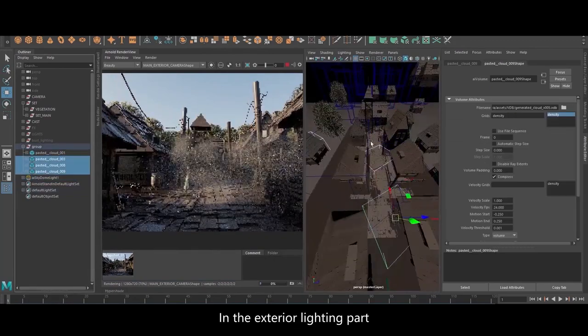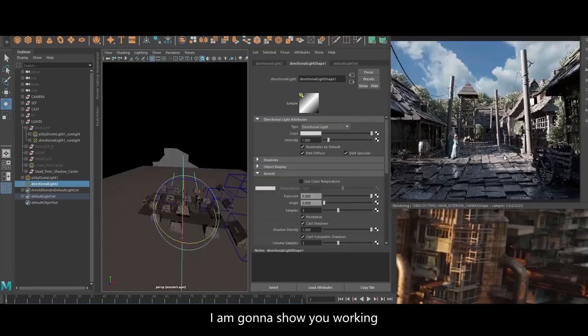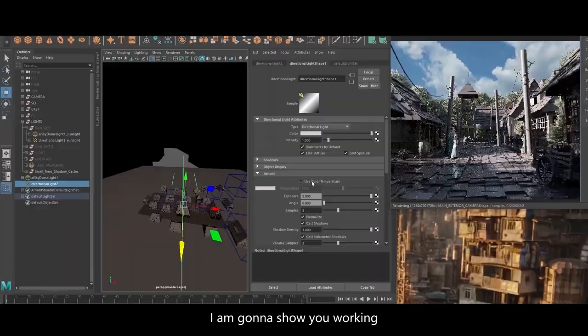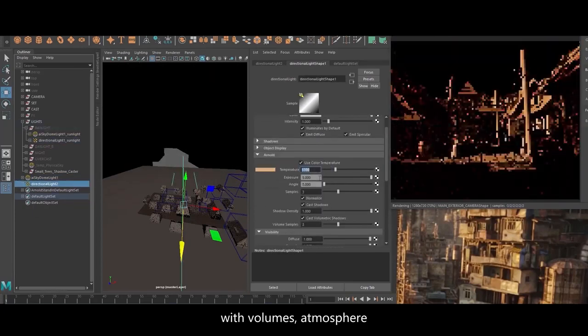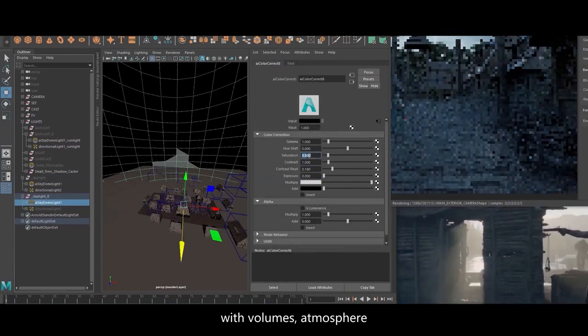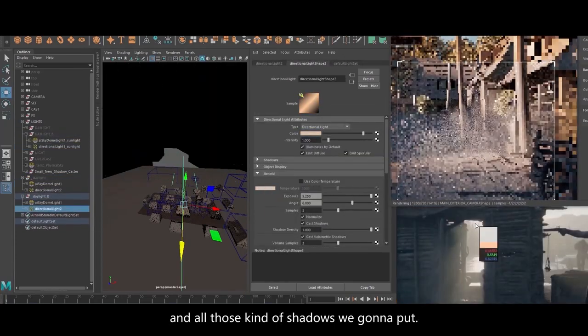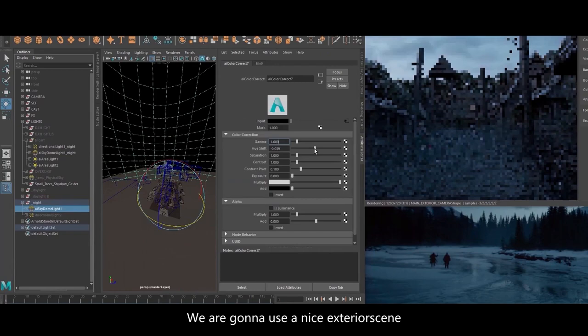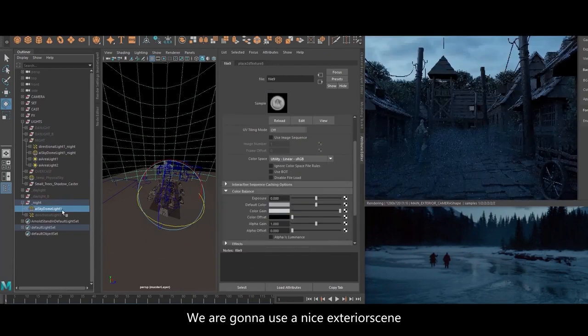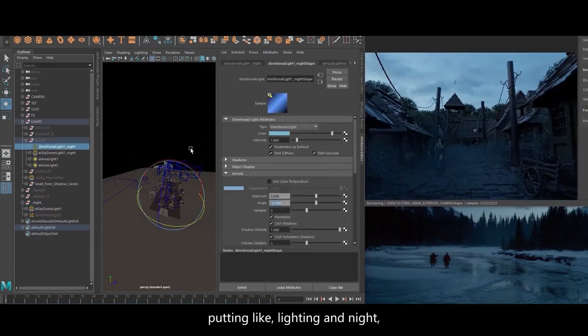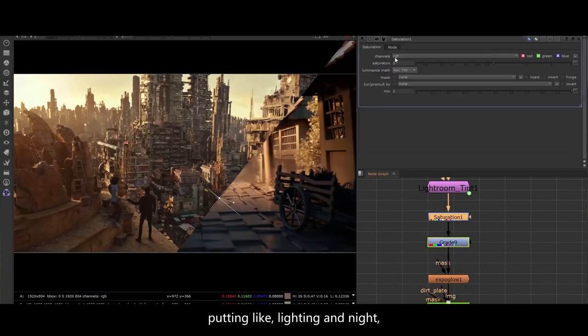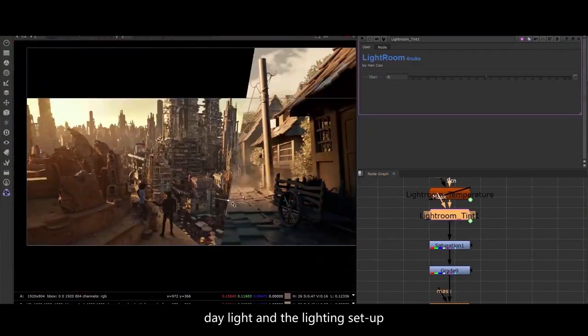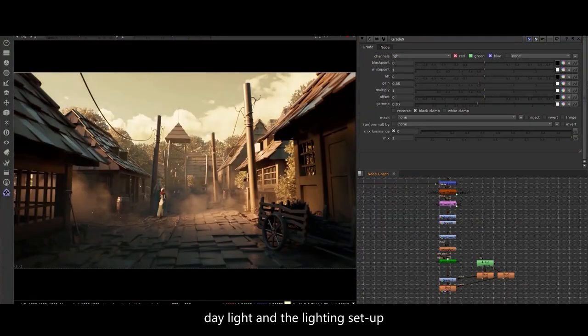In the exterior lighting part I'm gonna show you working with volumes, atmosphere, and shadows. We're gonna use a nice scene with lighting at night, daylight, and lower cast lighting setup.